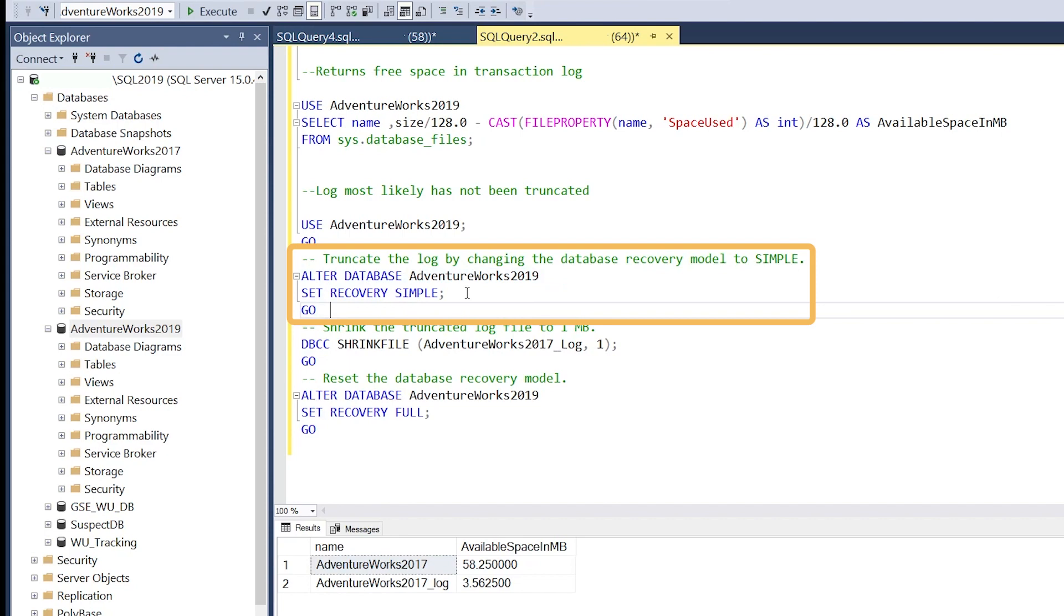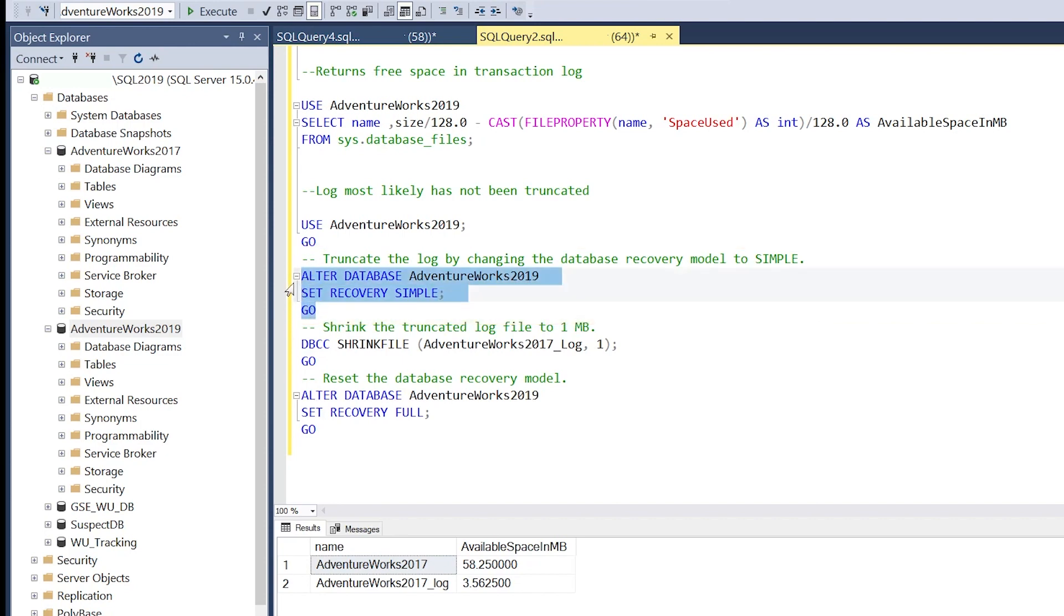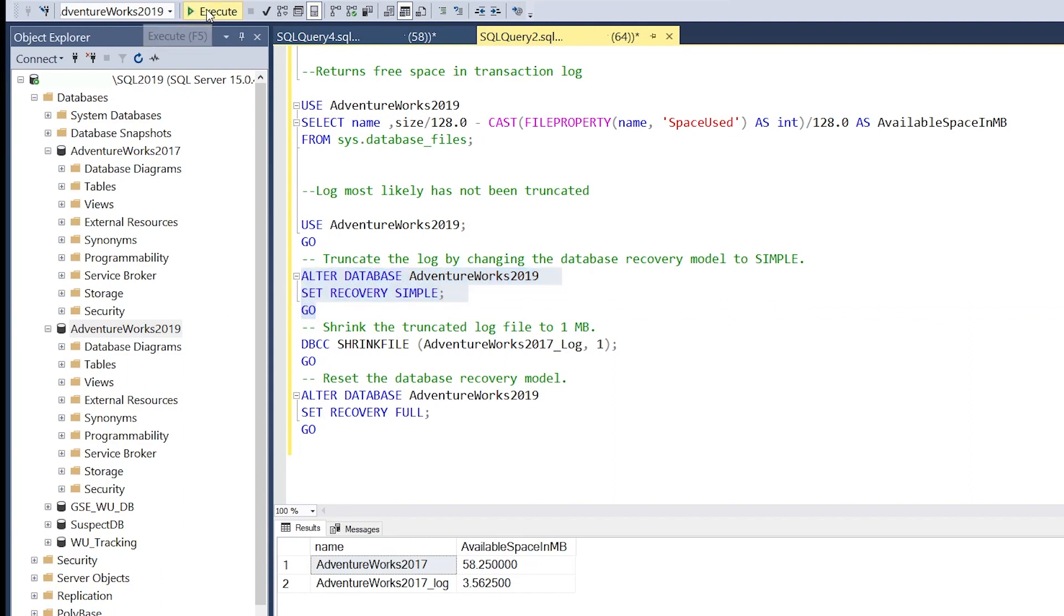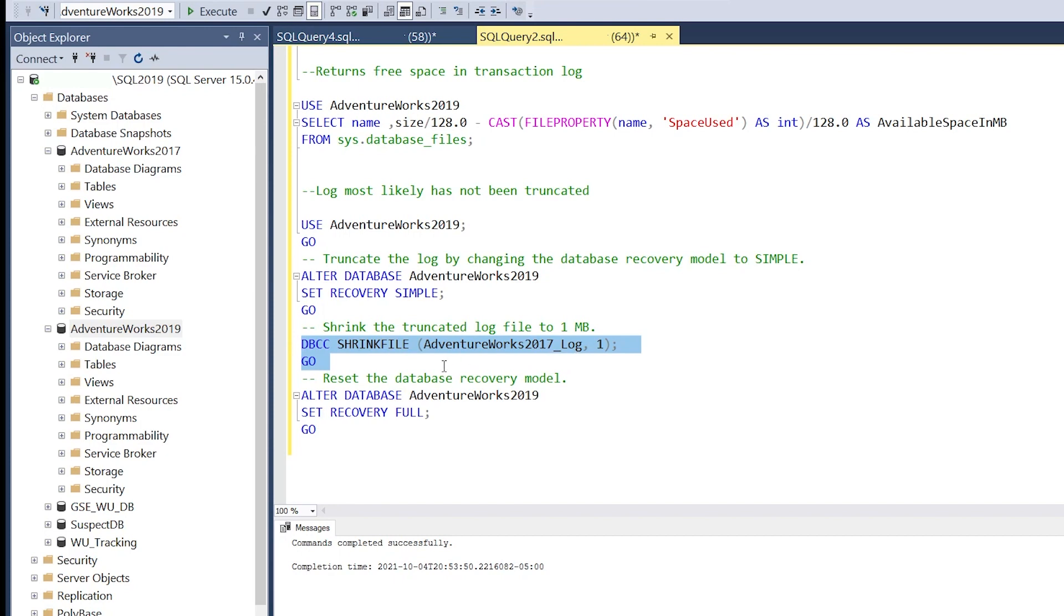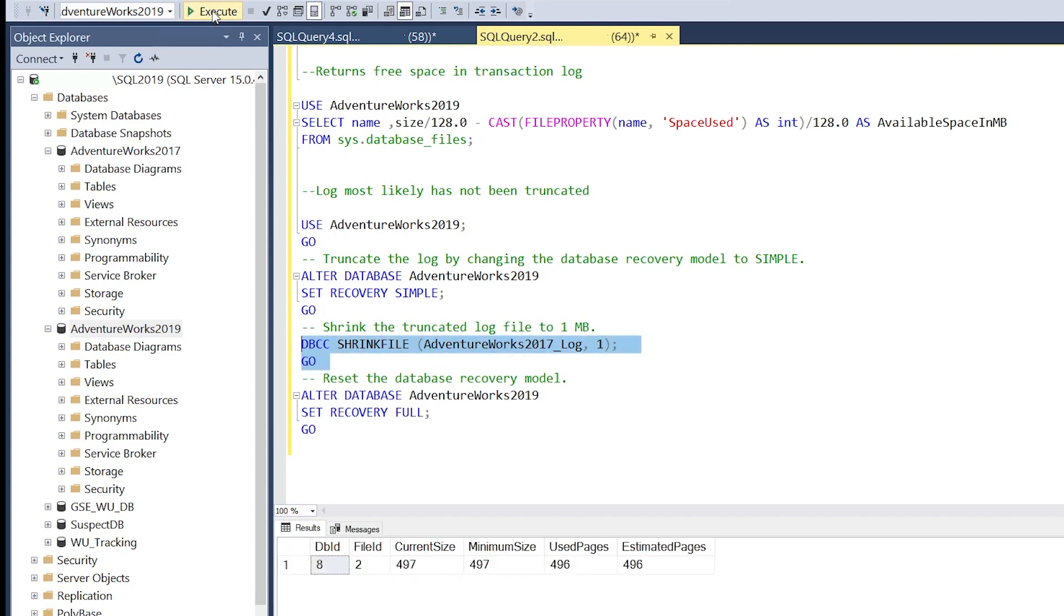Most production databases will be in full recovery. Going to simple gives us a chance to run the shrink file command successfully. We're in simple mode. Our scenario is we were failing to run this successfully. After going to simple mode, we run the shrink file operation successfully.